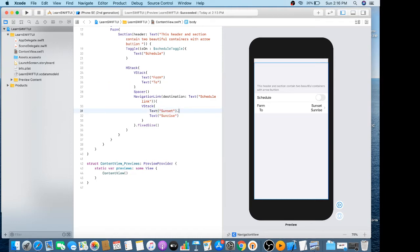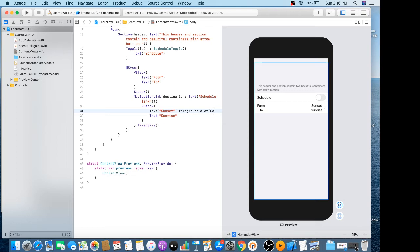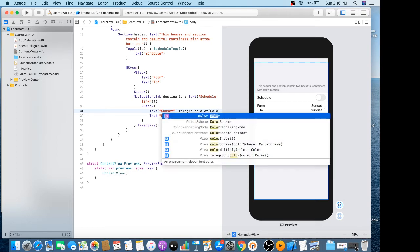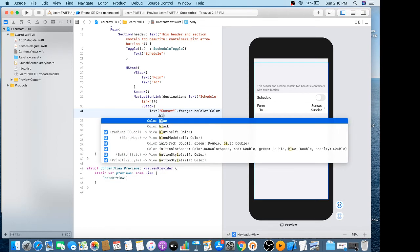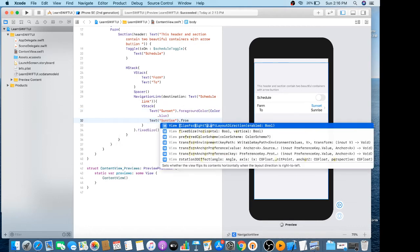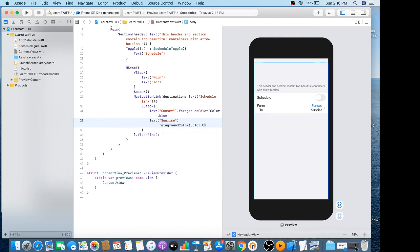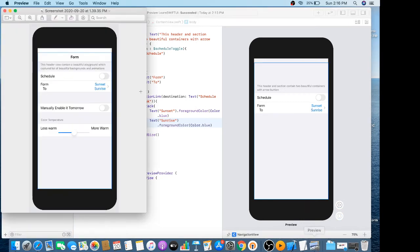Now I have to change the color of this text button — foreground color dot color dot view. This is pretty much similar to that form.